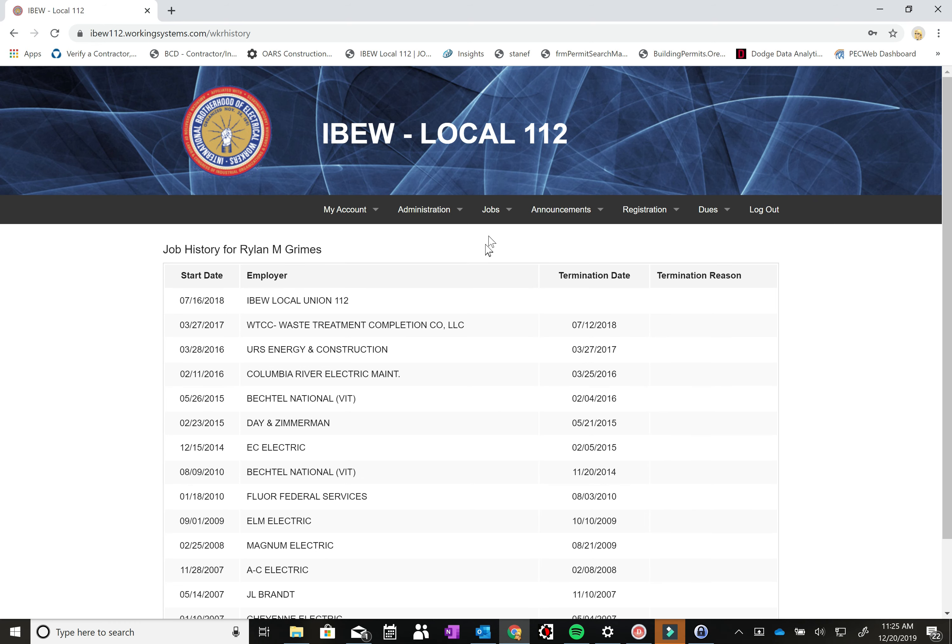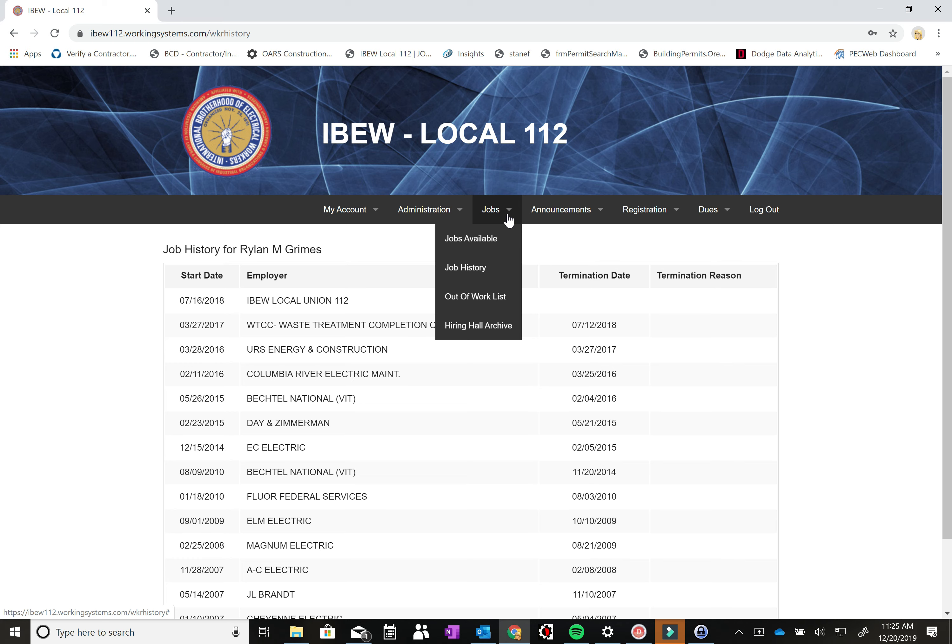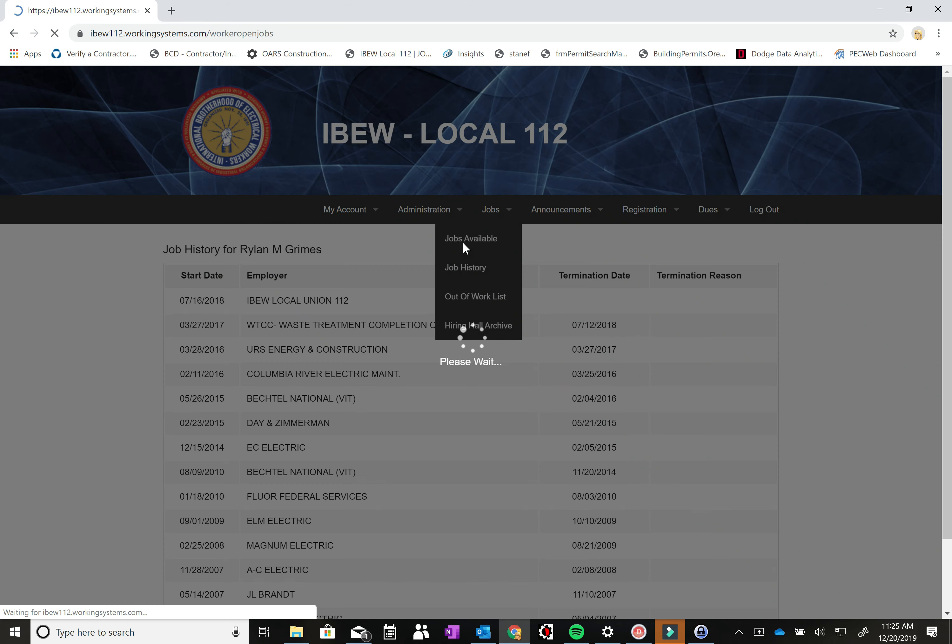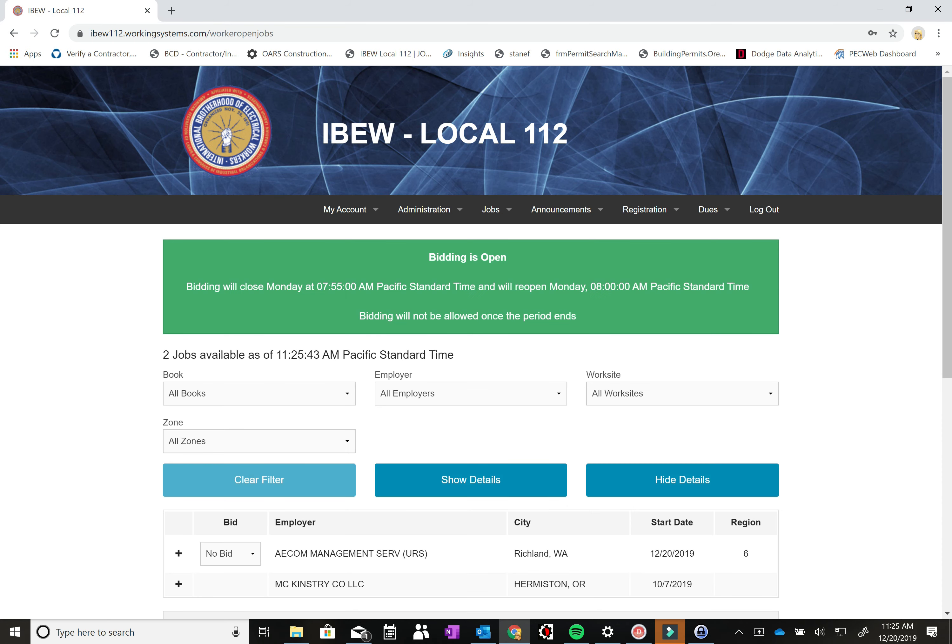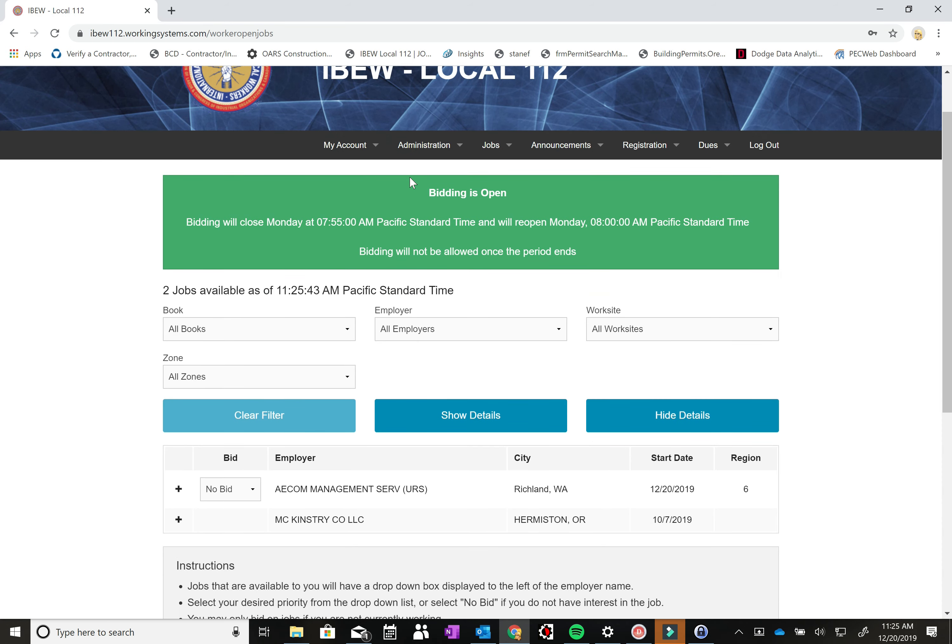So the next page is where you'll do the online bidding and the online dispatch. Hit jobs available. And you can see right now there's a green screen that shows bidding is open. You can bid anytime. Basically the same bidding rules apply for the recorder that they apply for the online dispatch. So at 5pm it'll open up and you can bid and at 8am the following business day, it'll close down and you can no longer bid.